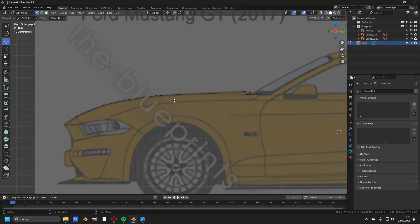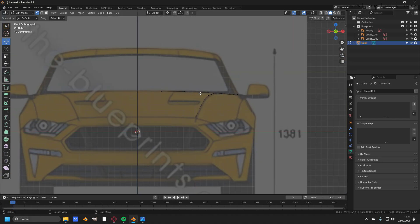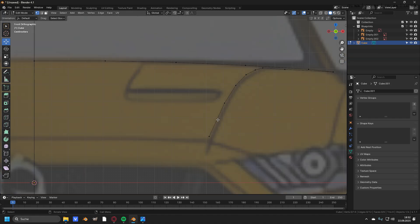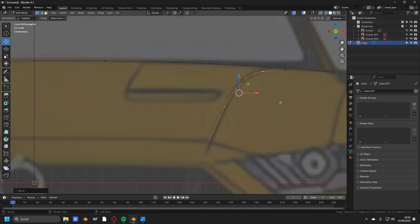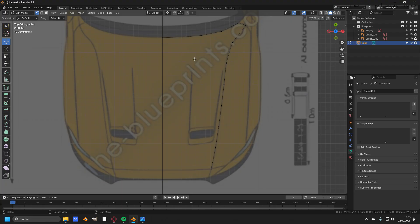Now take a last look from the front view. As you can see, every vertex is a little bit higher than the blueprint line. So take all of these vertices and move them a little bit down to match the blueprint line.